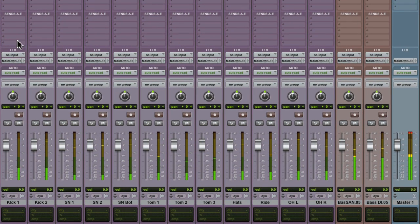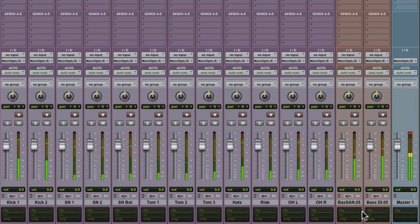In the mixer you can see all of the twelve drum channels, the two bass tracks and the master track. Fantastic.